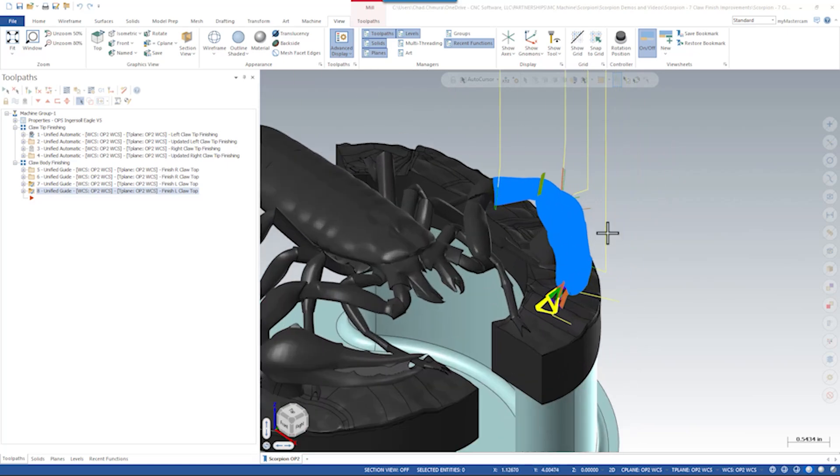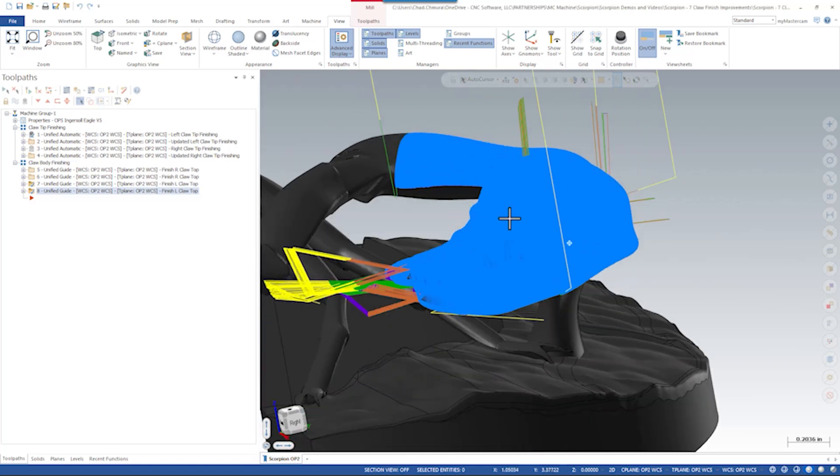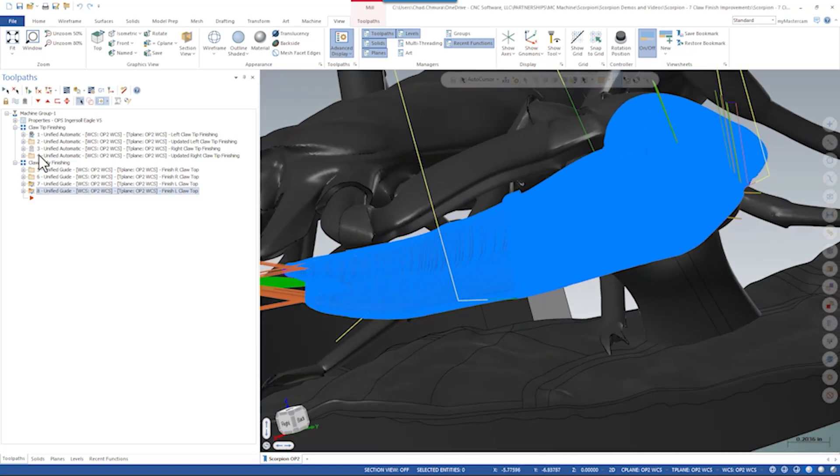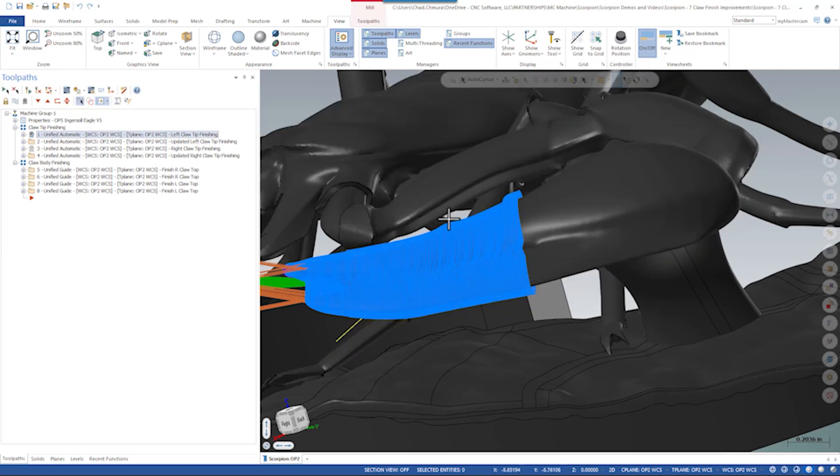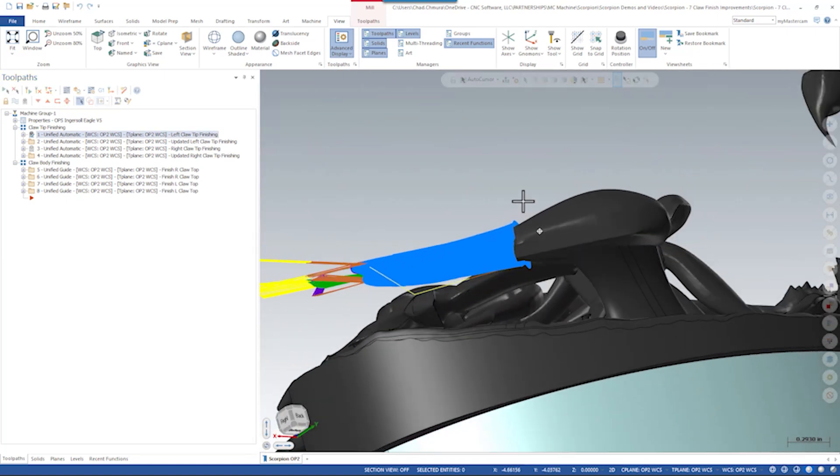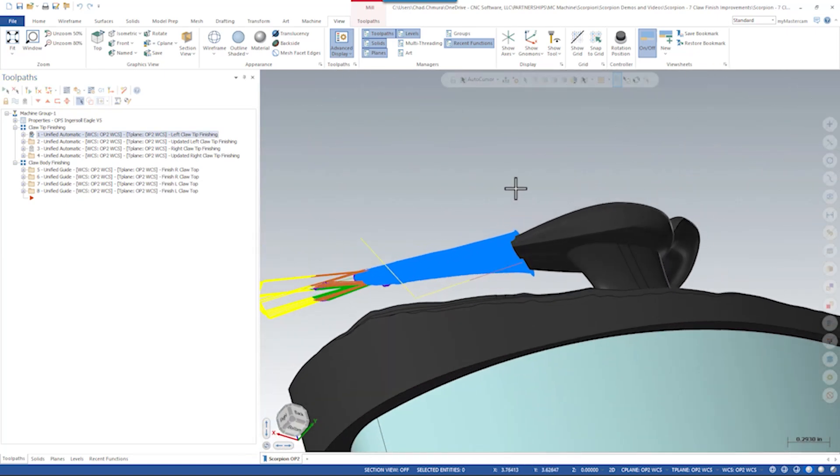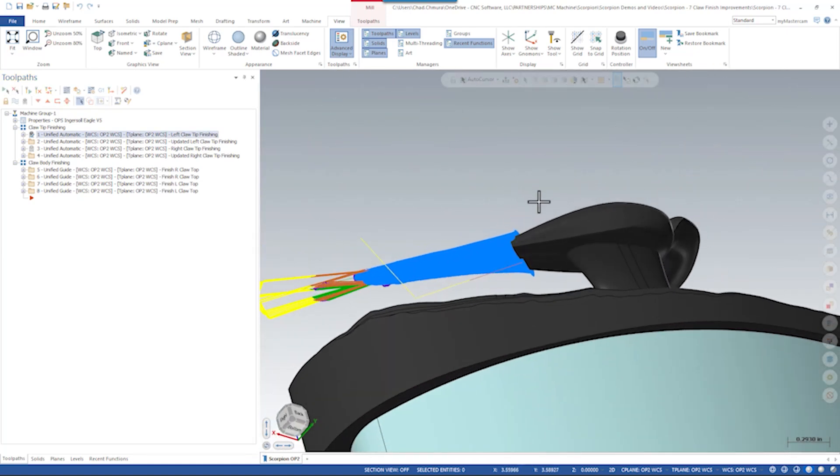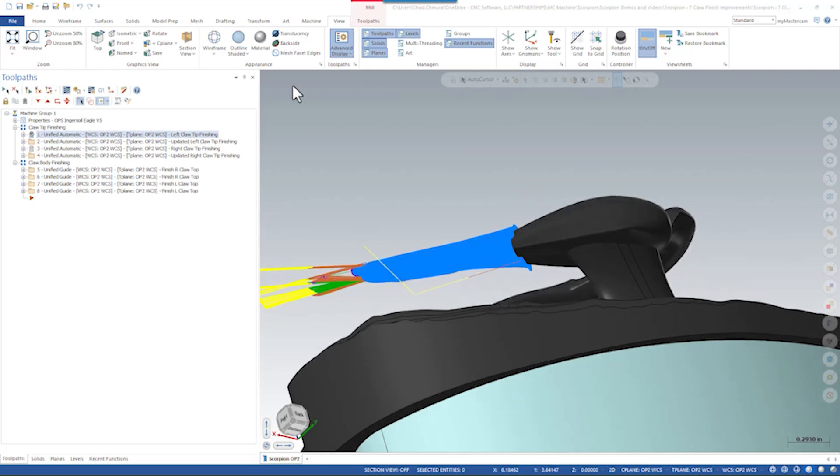In Mastercam, if we take a look at the claw, we can see that the claw finishing is done in segments. Ultimately there's the first segment where we are able to reach all the way around the claw with a laid down tool axis control.